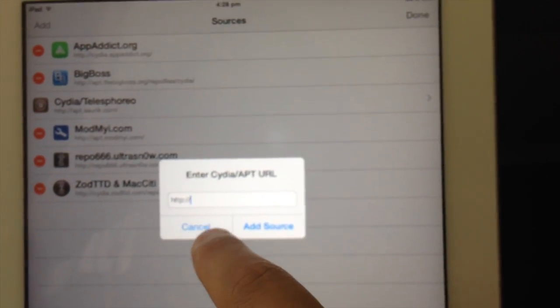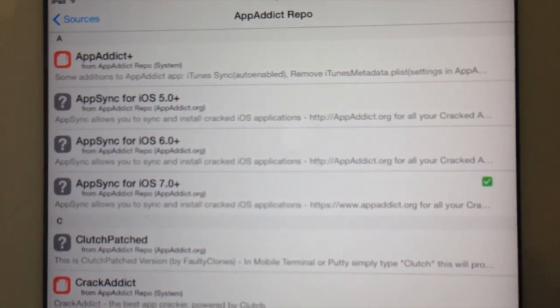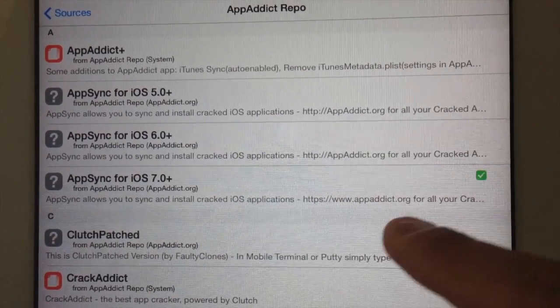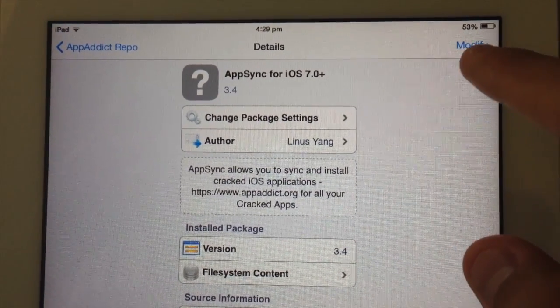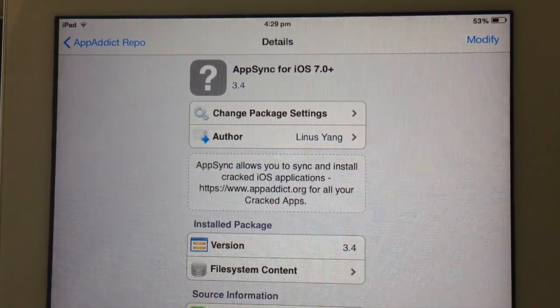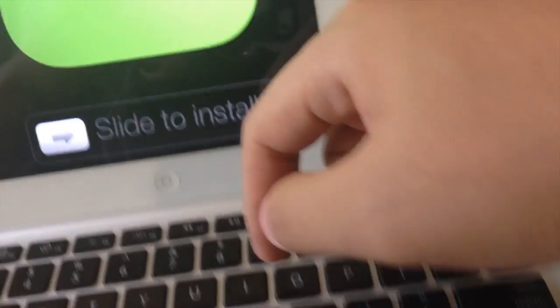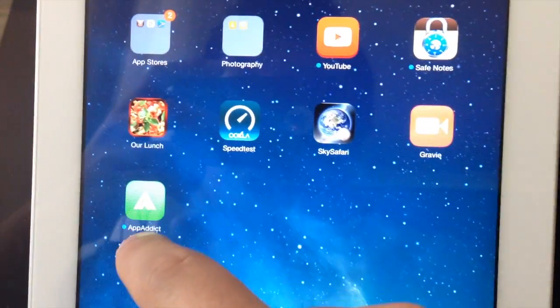Once you've done that, open it up and download AppSync for your version of iOS. Mine is iOS 7, so just tap on that and install it — the install button will be right there. Once that's done, go ahead and swipe to install App Addict and it will appear on your home screen.